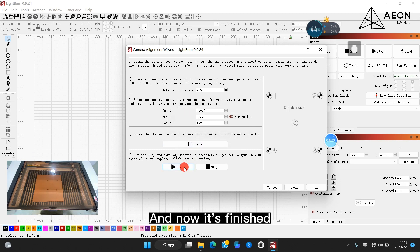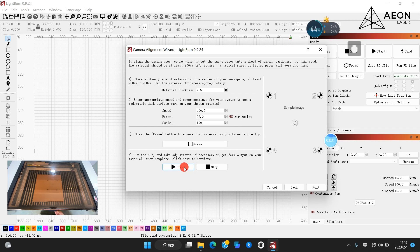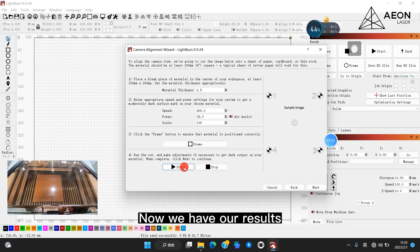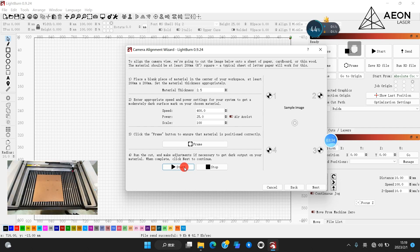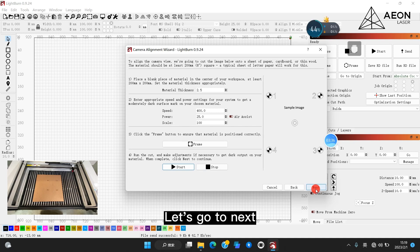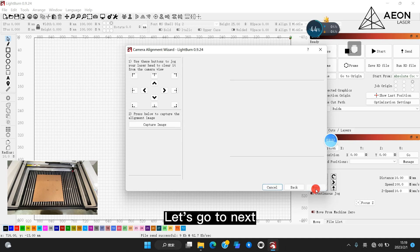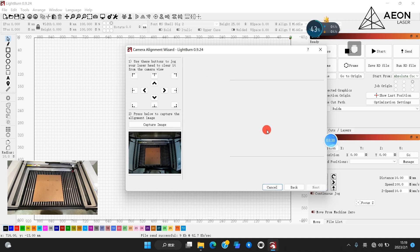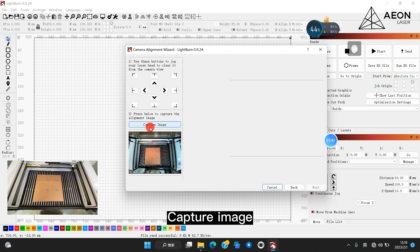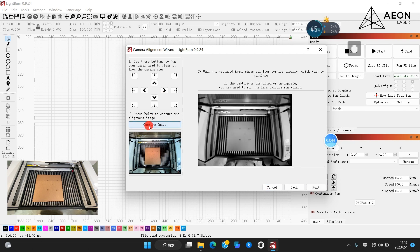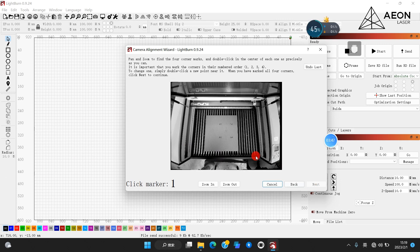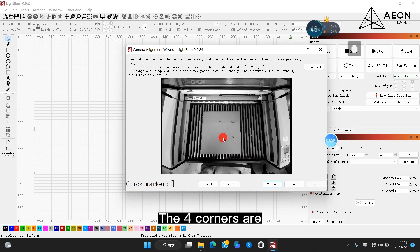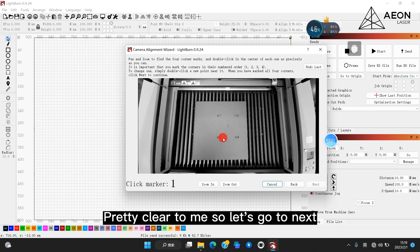And now it's finished. Let's open the lid. Now we have our results. Let's go to next. Capture image. The four corners are pretty clear to me, so let's go to next.